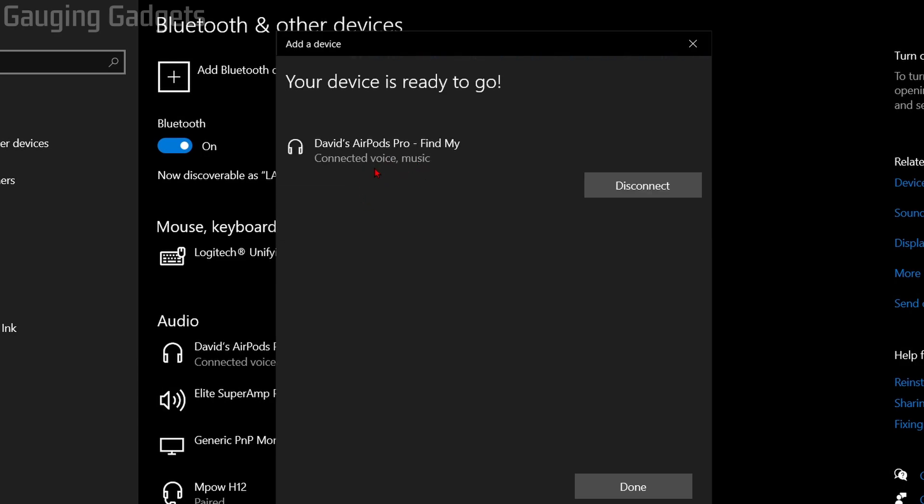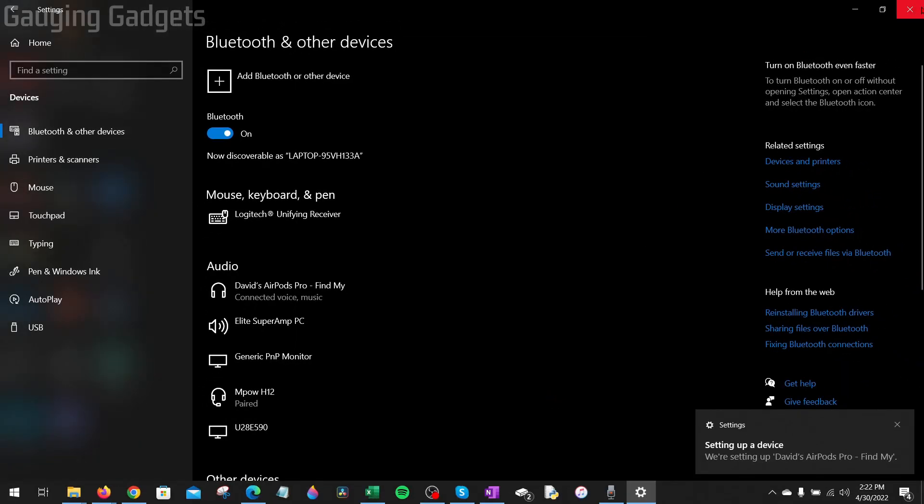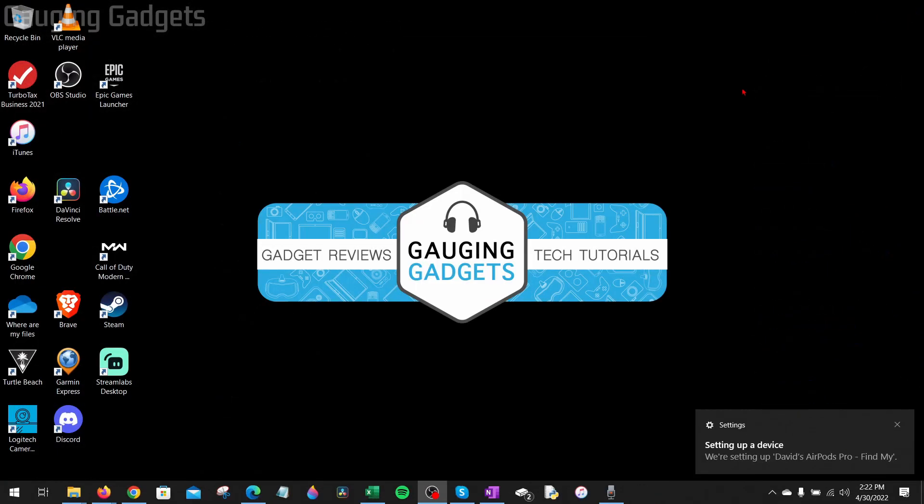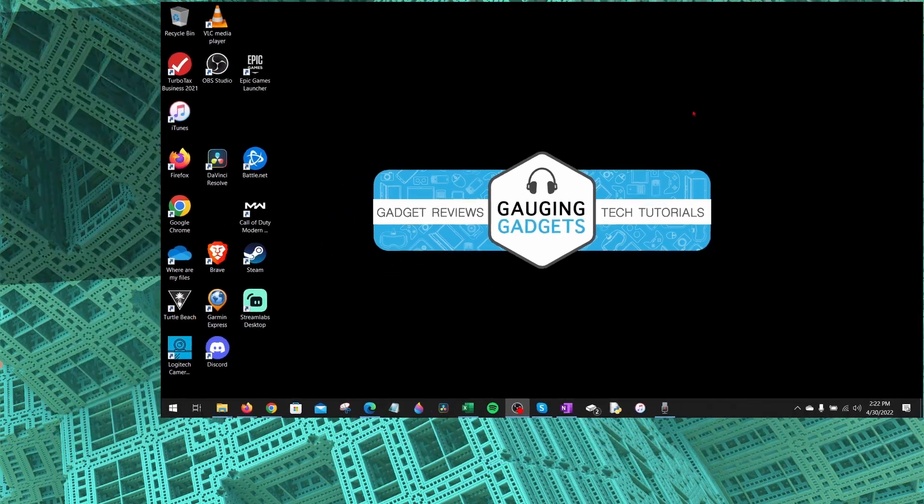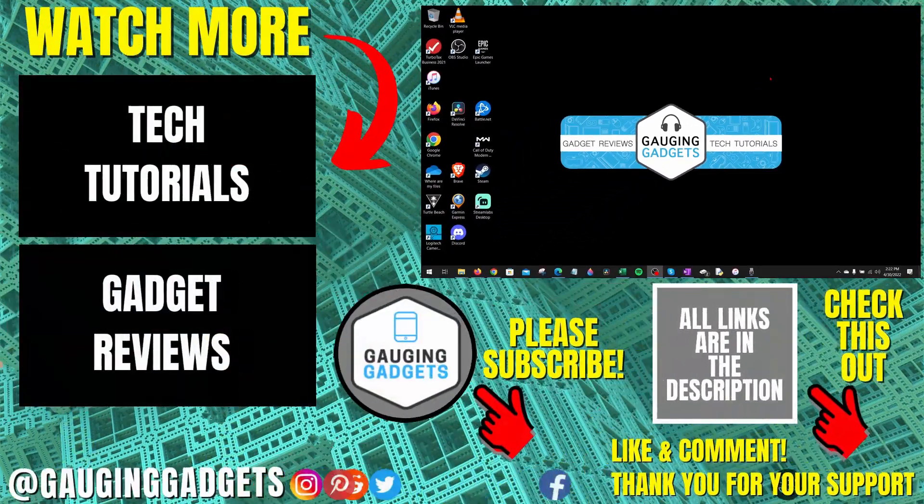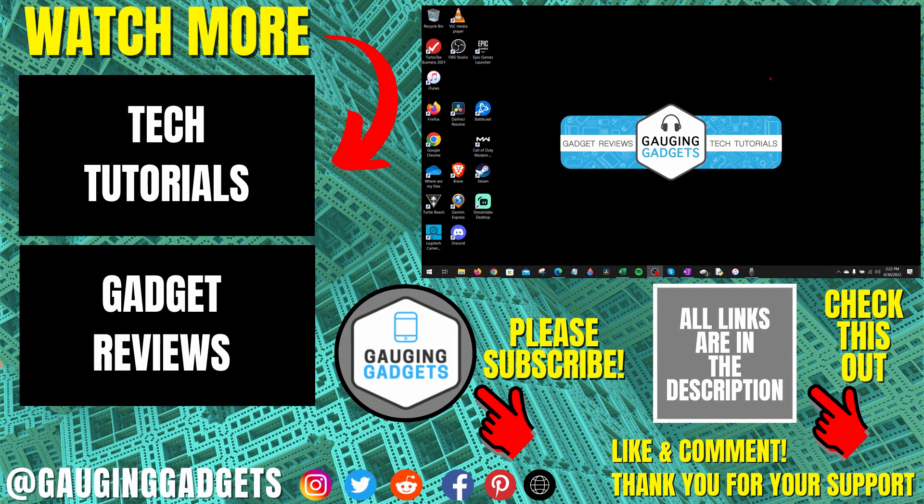As you can see, it says Connected. We can now close the settings on our Windows computer and start enjoying our AirPods. So that's how you connect your AirPods to your Windows computer or laptop.